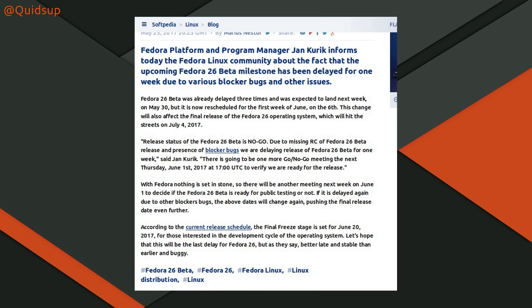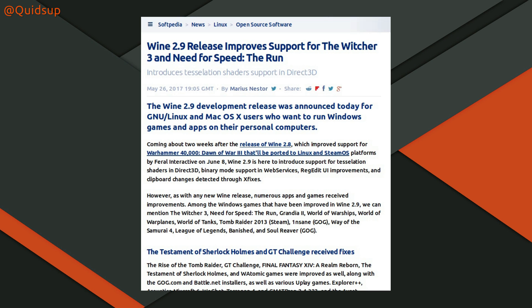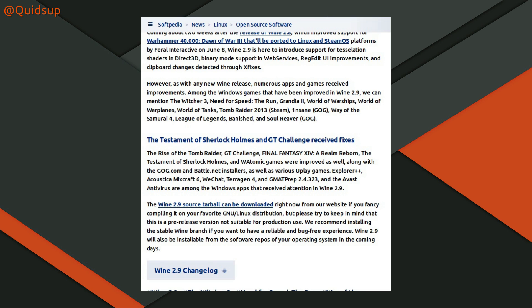Fedora has slipped its deadlines because they don't think they're going to meet them — unlike Canonical who go for fixed deadlines. If issues have been discovered, it is prudent to move the deadline in order to fix the issues and get a better final release. Also from Softpedia, Wine 2.9 releases improved support for Witcher 3 and Need for Speed. Wine 2.9 introduces support for tessellation shaders in Direct3D, binary mode support in web services, RegEdit UI improvements, and clipboard changes detected through XFixes — giving some improvements in terms of gaming.